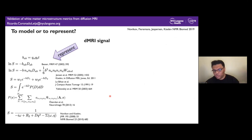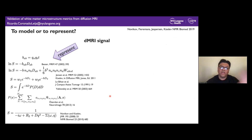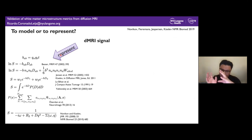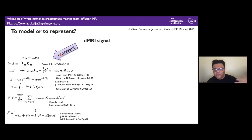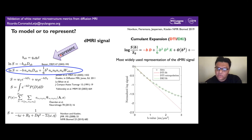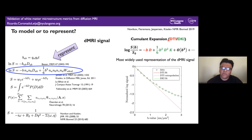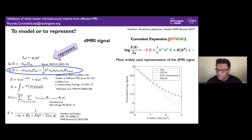There are two ways to study the diffusion MRI signal. One is by means of representations, where we decompose or map the diffusion signal onto some basis to obtain certain parameters. The most widely recognized is the cumulant expansion — diffusion tensor and diffusion kurtosis — from which we obtain parameters such as fractional anisotropy, the principal diffusion direction, mean kurtosis, and mean diffusivity.